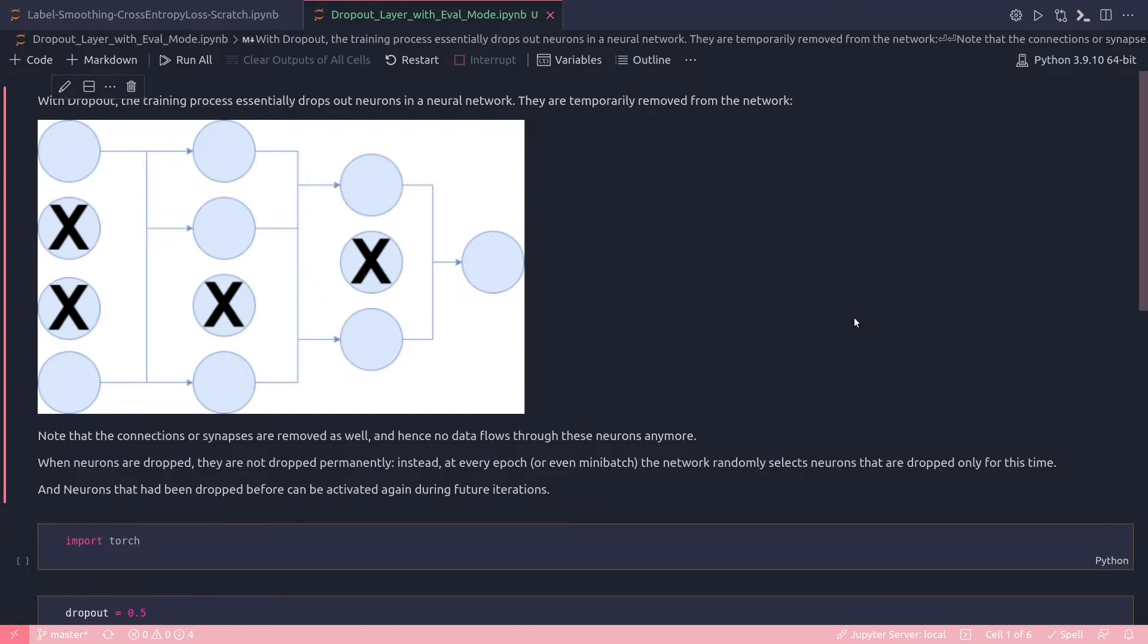This is done with the help of a dropout layer that manages the neurons to be dropped off by selecting a frequency pattern. Once a model is entered into evaluation mode, the dropout layer is shut down and training of the dataset will be started.